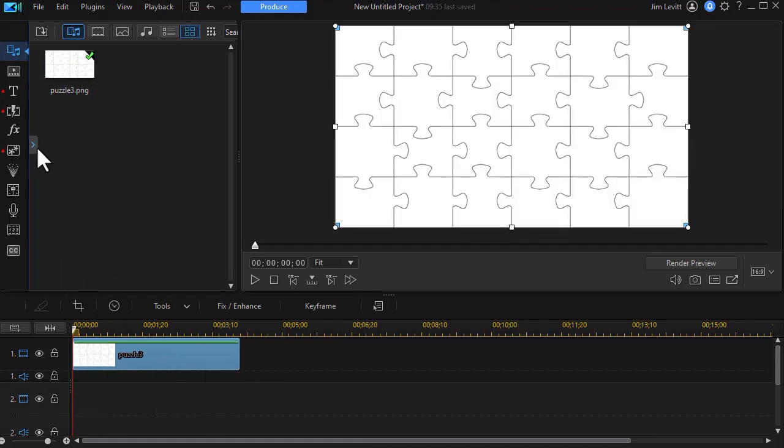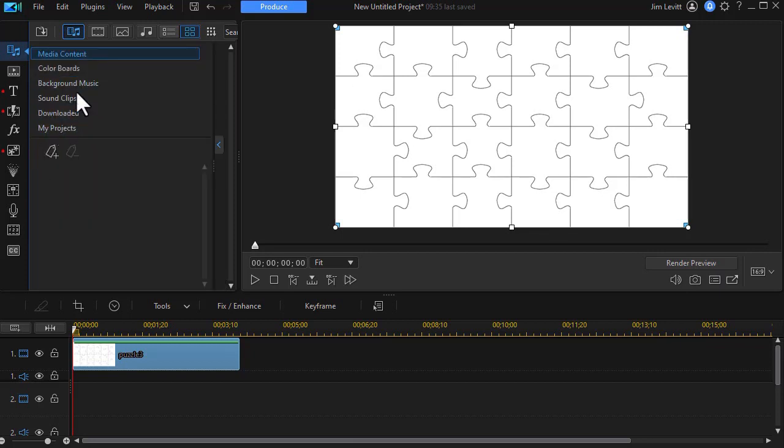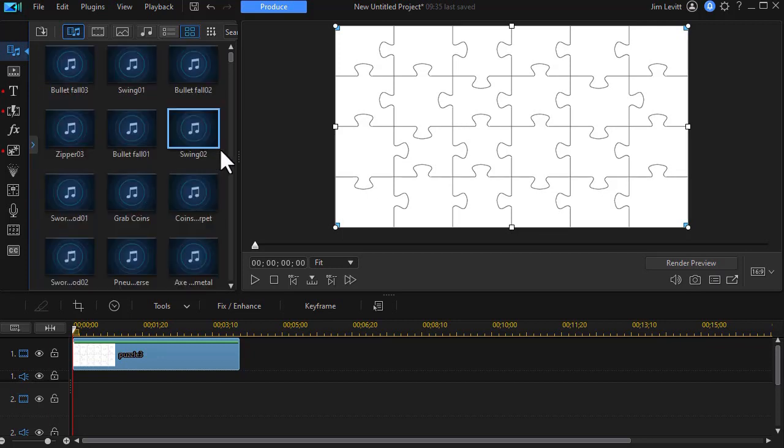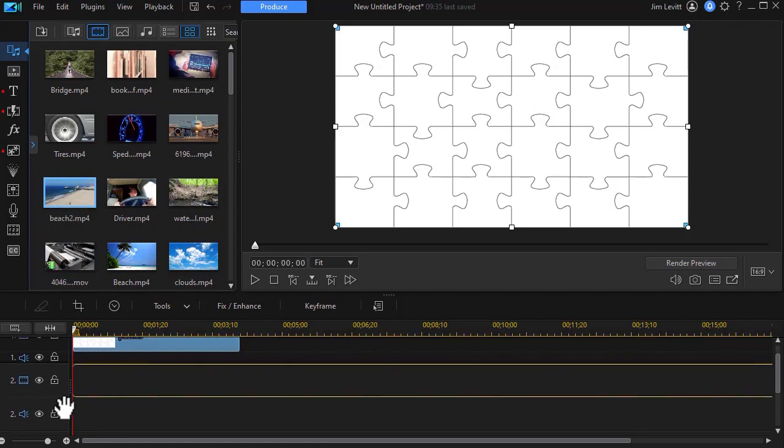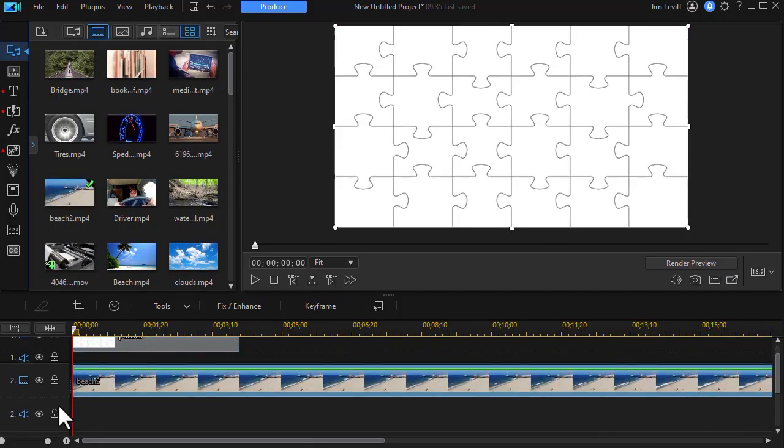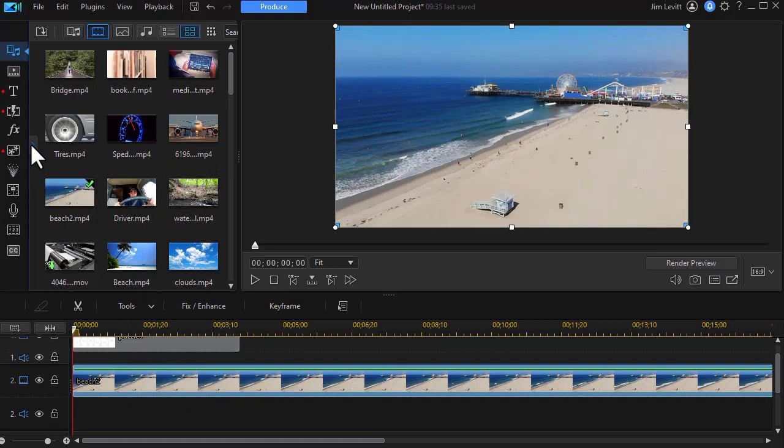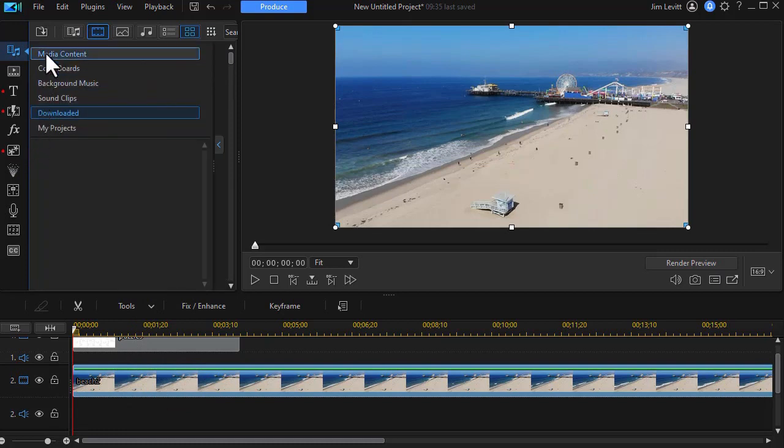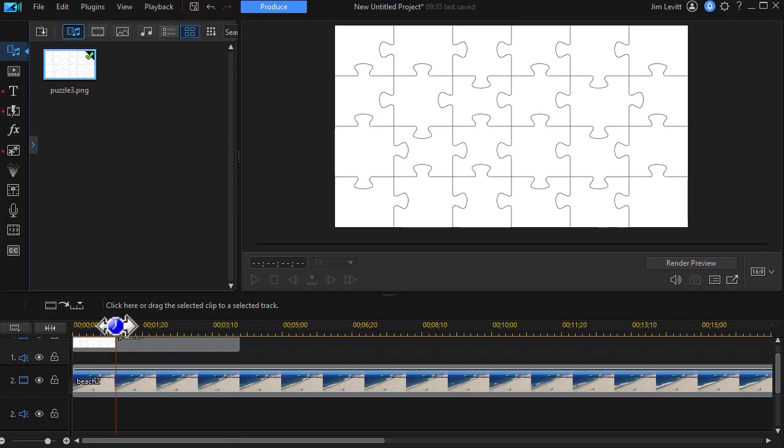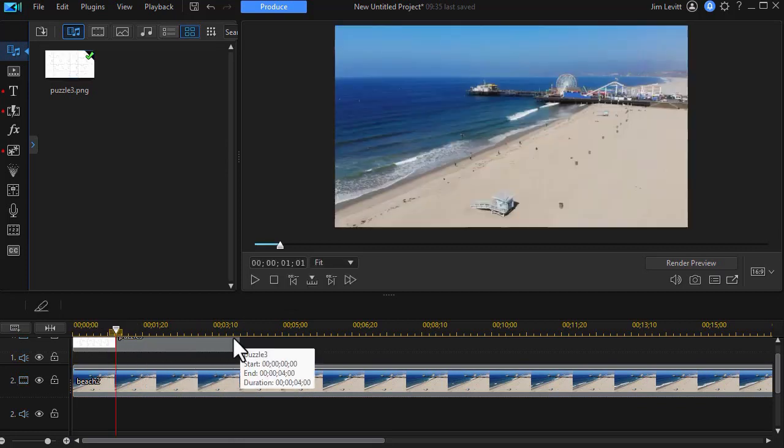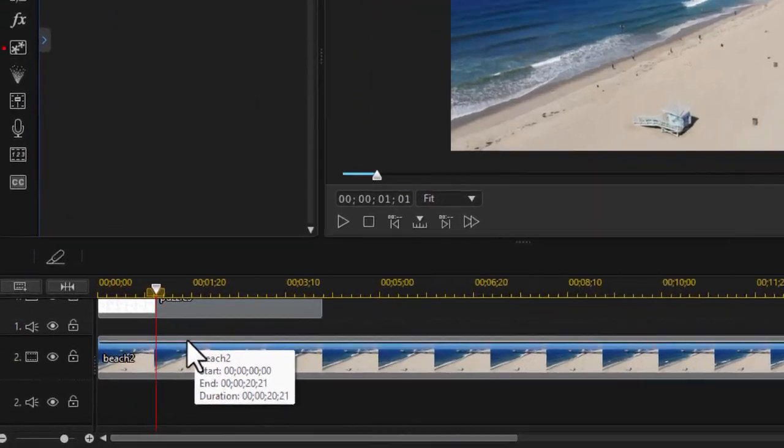Now I need something to put on top of the puzzle, a video. I'm going to right click here and use all my downloaded options. And then I'll give myself some more room. Let's take this beach scene, this beach video, and put it on track number two. I'm going to go back here and go back to my media content. And now I have this. Now what I see is it overrides the puzzle. How do I make it so I can see the outline of the puzzle pieces?